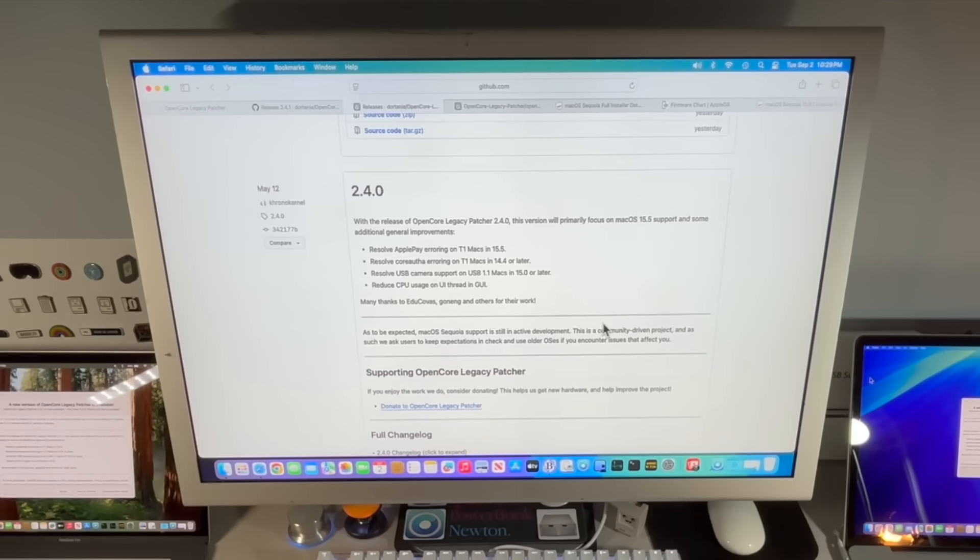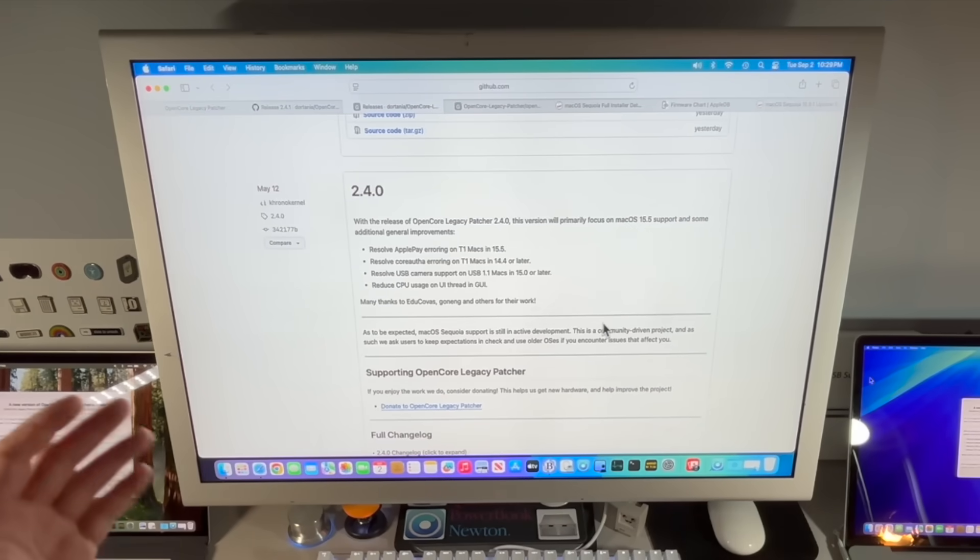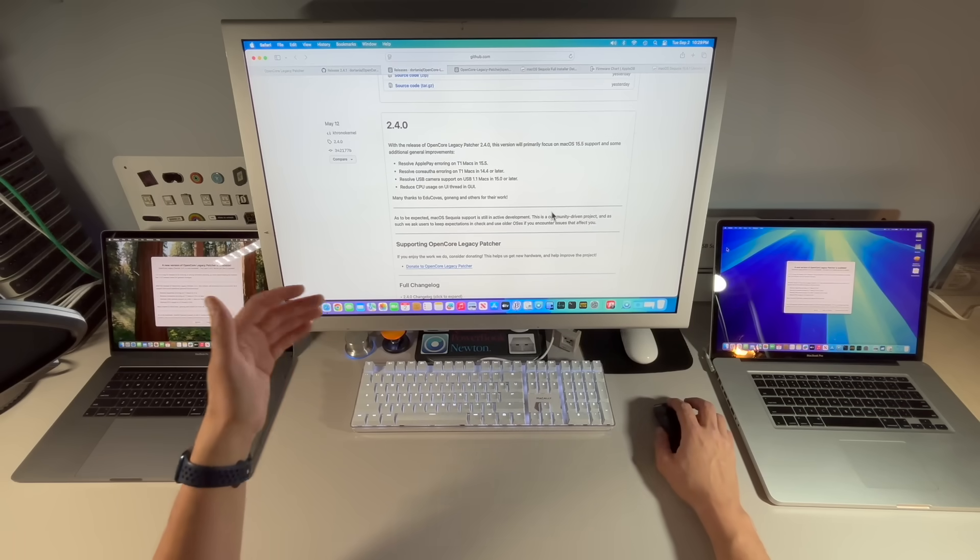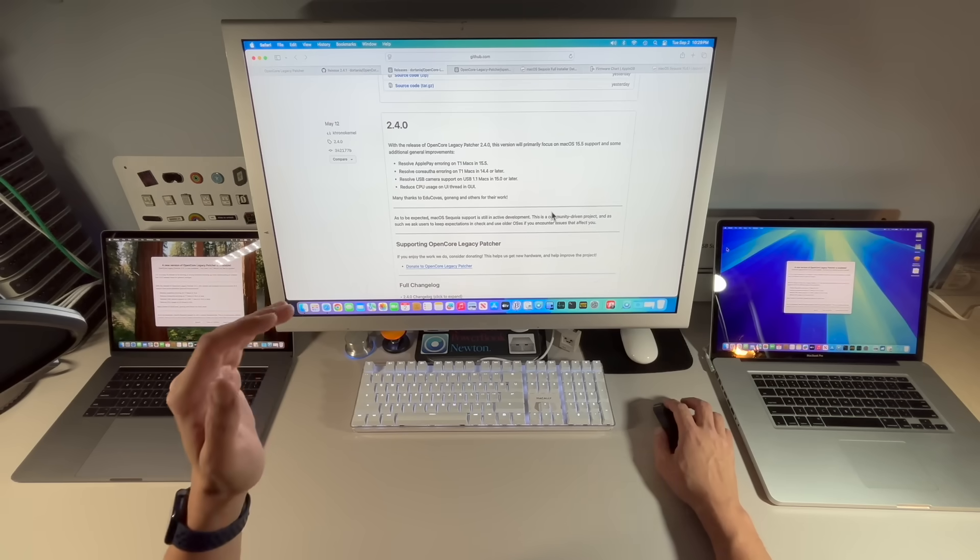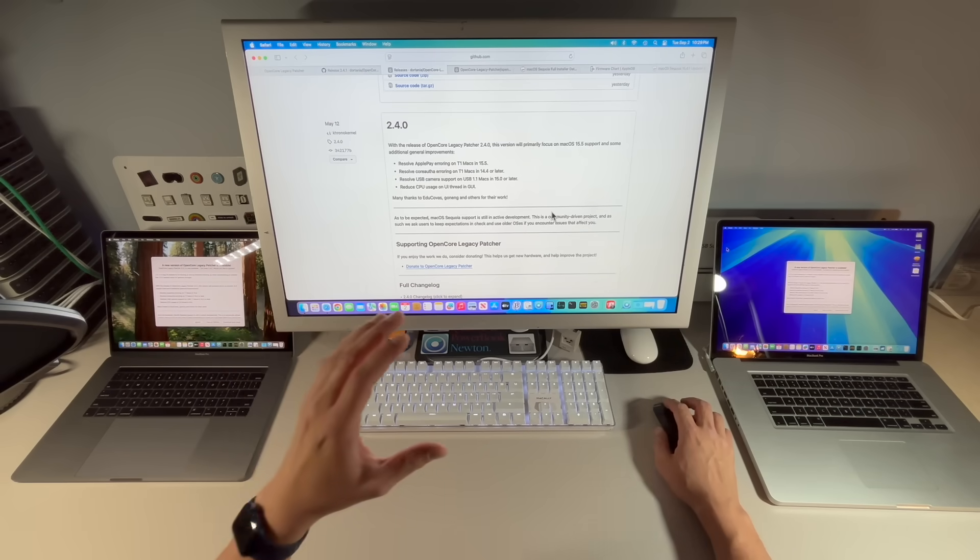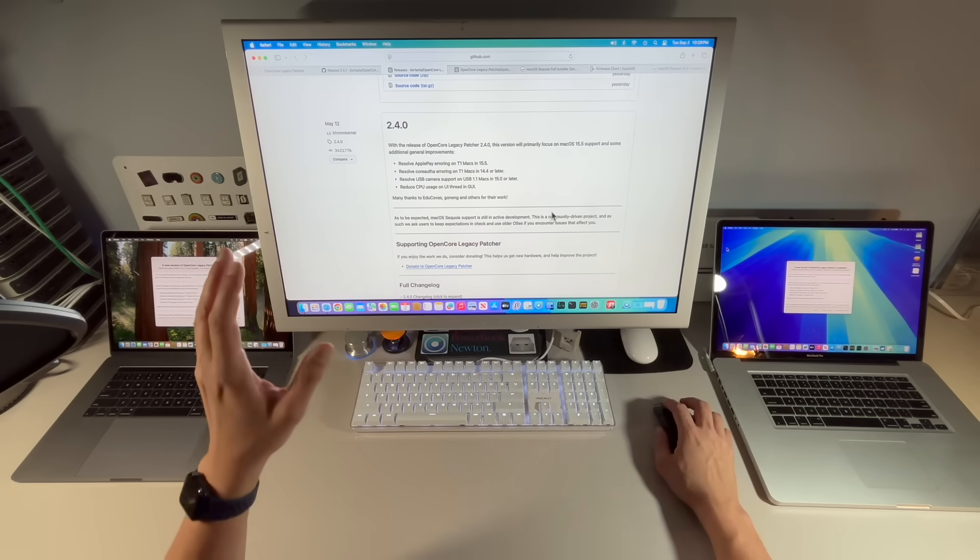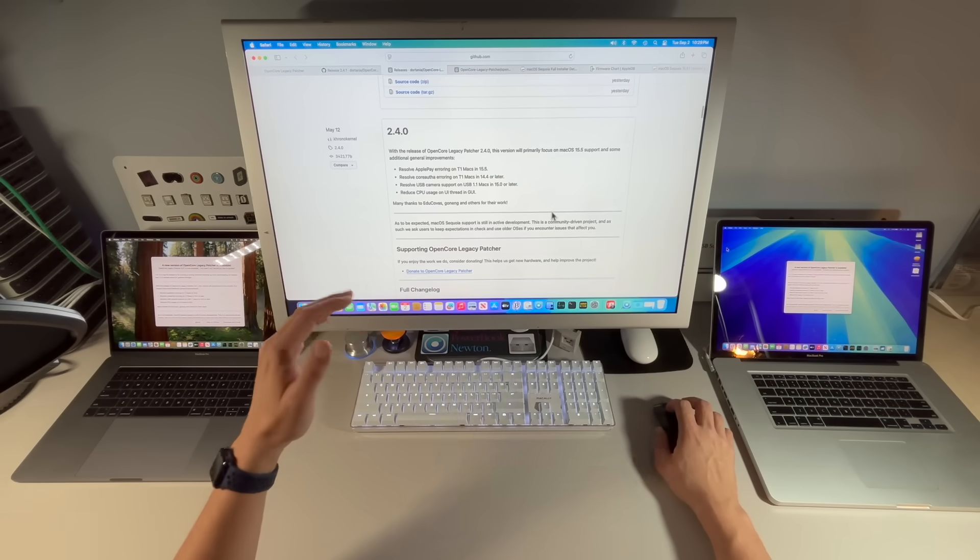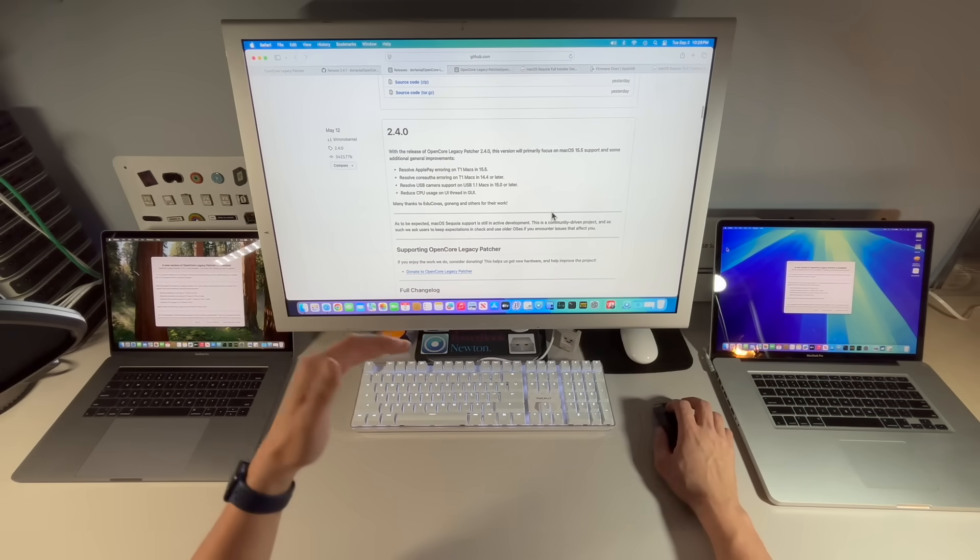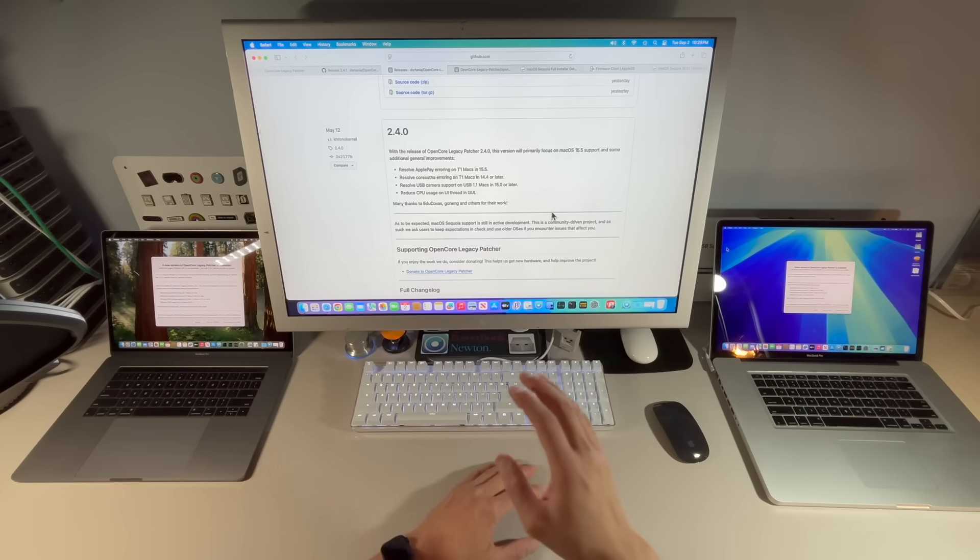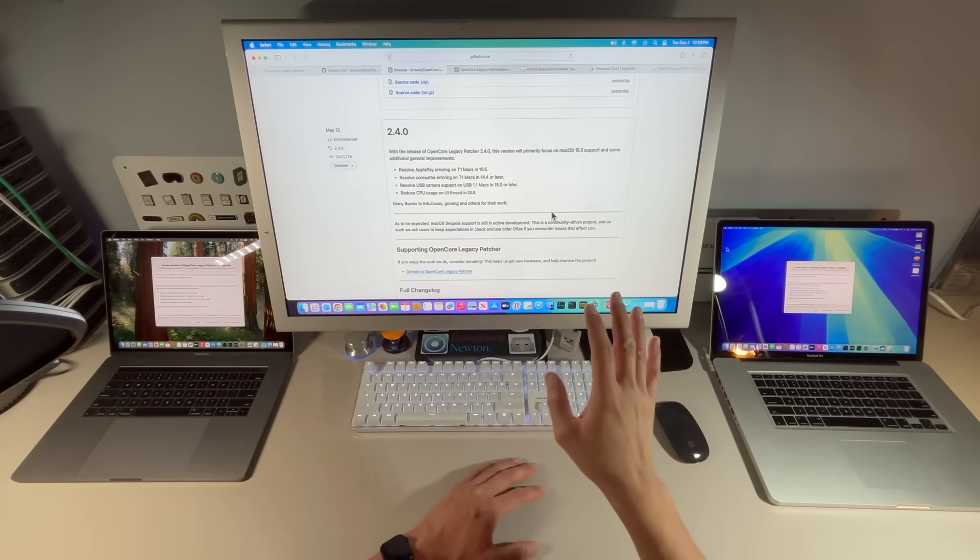The 2.4.0 update was released on May 12th, about three or four months ago, and has been running very well so far. However, Apple changed some things in the software update mechanism for macOS Sequoia where Open Core Legacy Patcher thought that 15.7, which is in beta mode right now, was the production release.